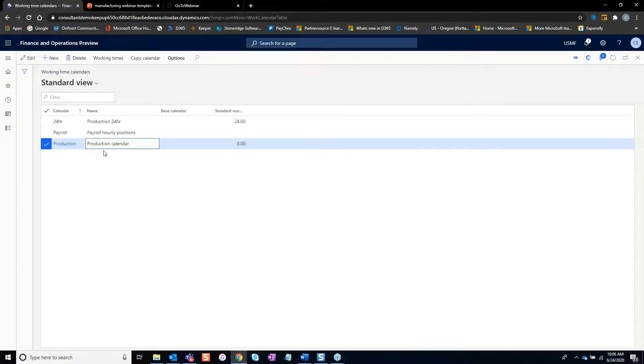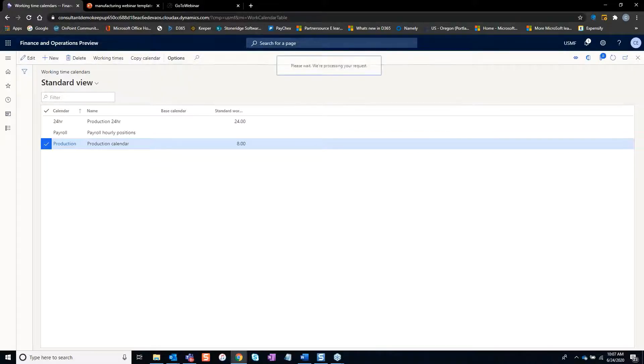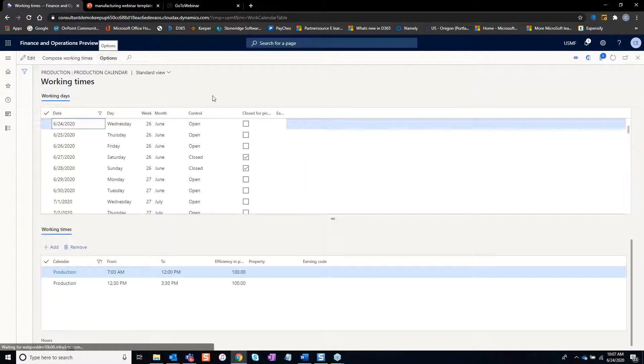For instance, taking this production calendar that was on that resource group, we can go in and look at the working times.